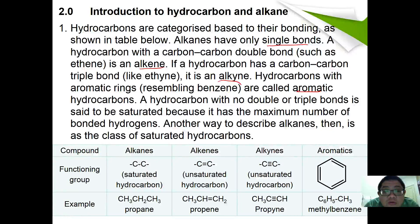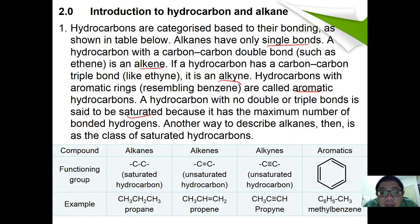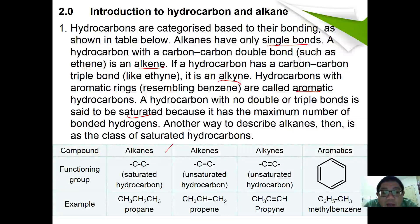A hydrocarbon with no double or triple bond is called a saturated hydrocarbon because it has a maximum number of bonded hydrogen. Alkane is therefore classified as a saturated hydrocarbon. The different classes of hydrocarbons are alkane, alkene, alkyne, and aromatic compounds.